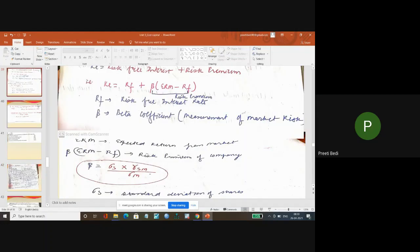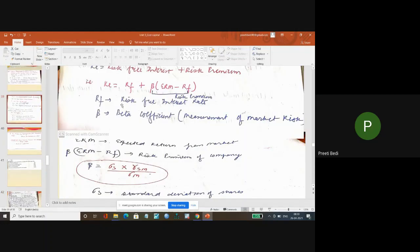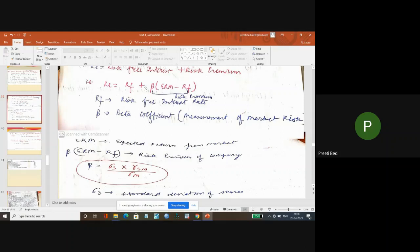So again coming back to the CAPM model. I hope it's clear - expected return from the market will be given, risk-free rate will also be given, beta will also be given to you.